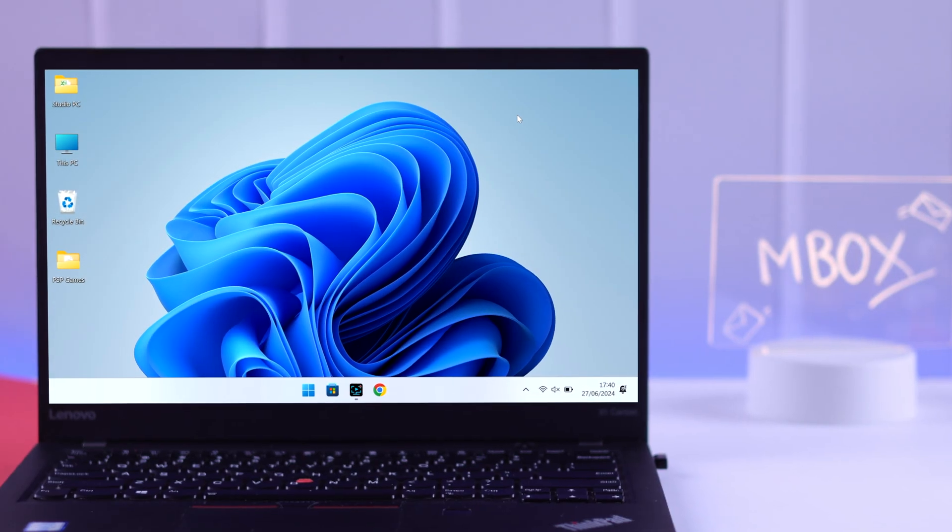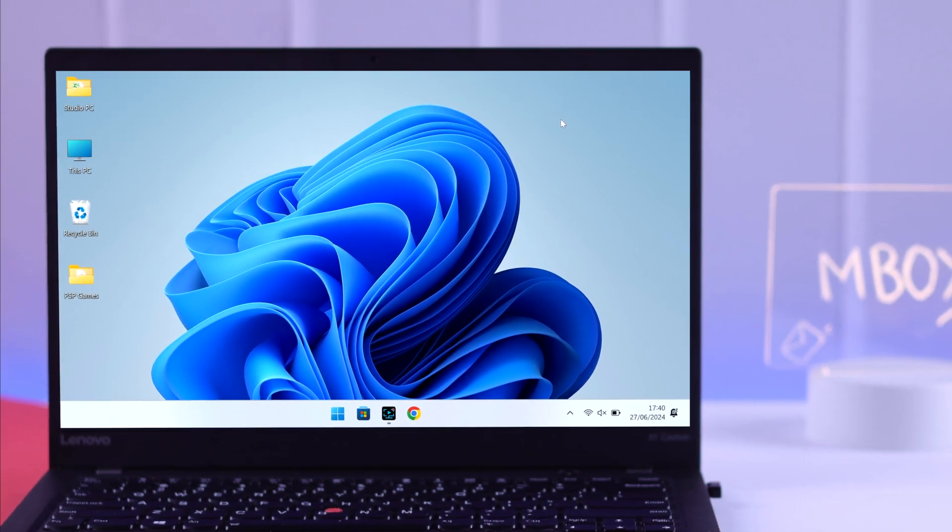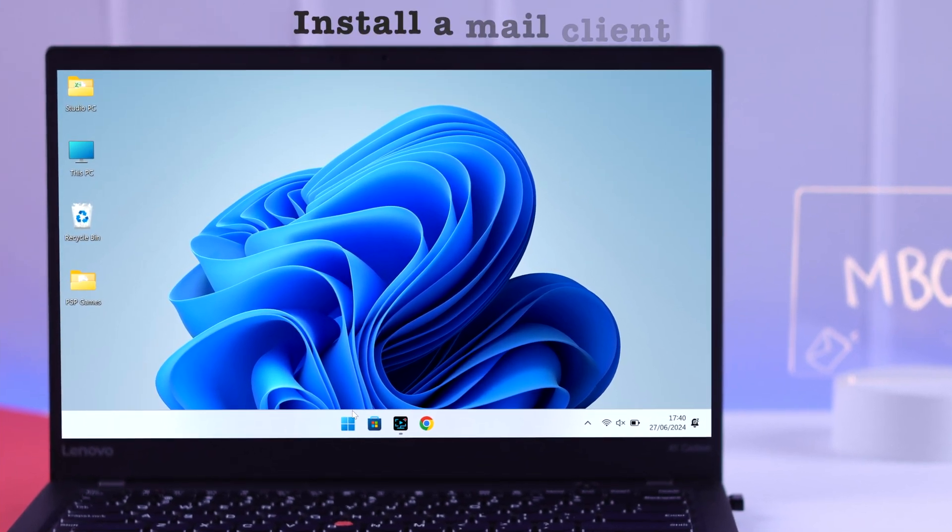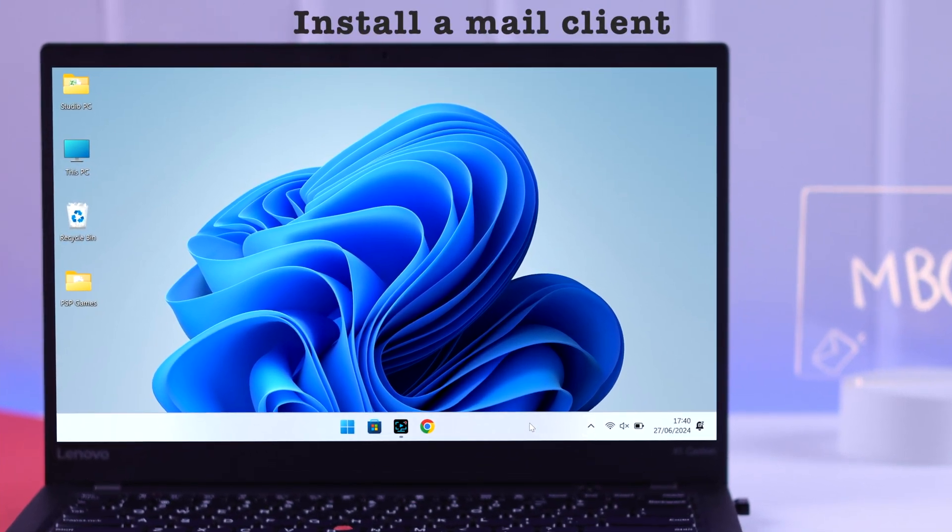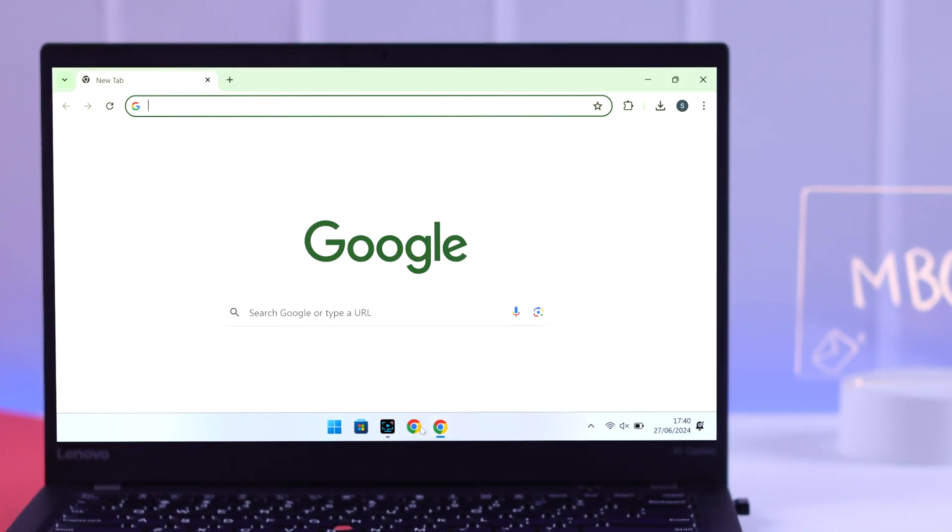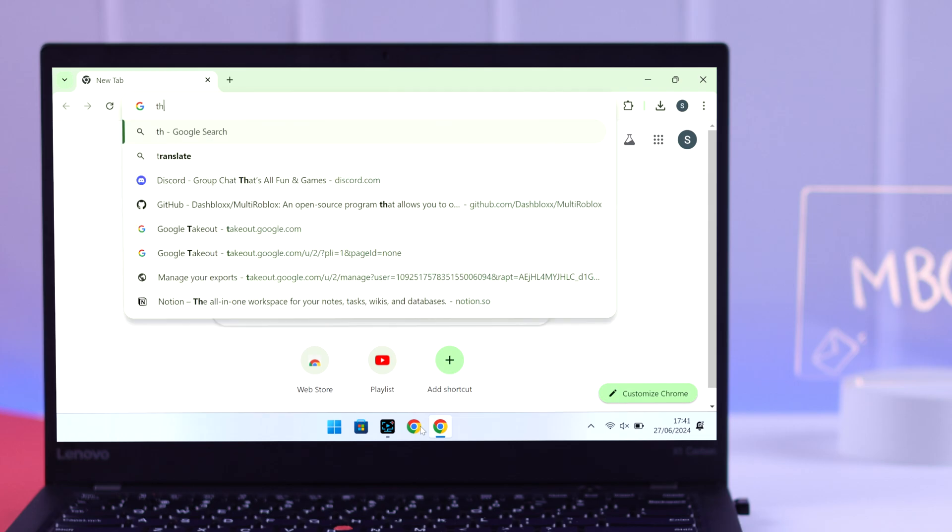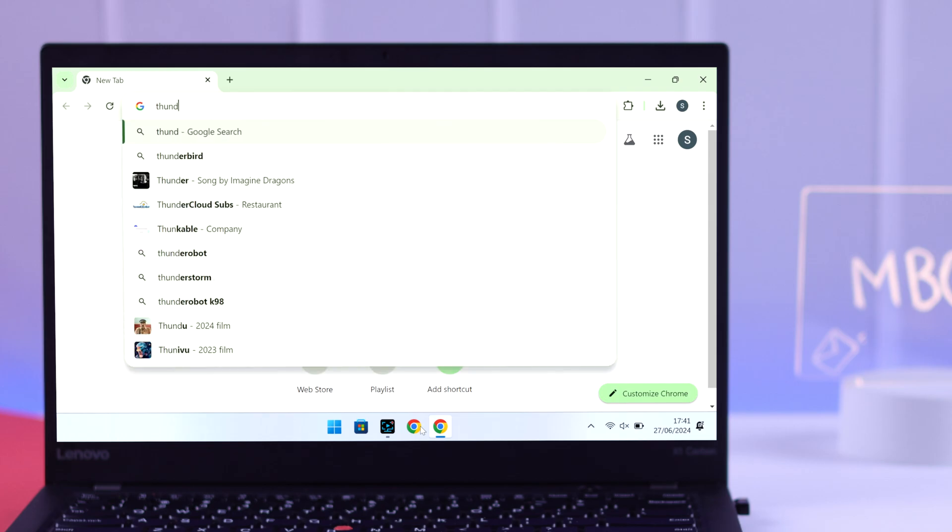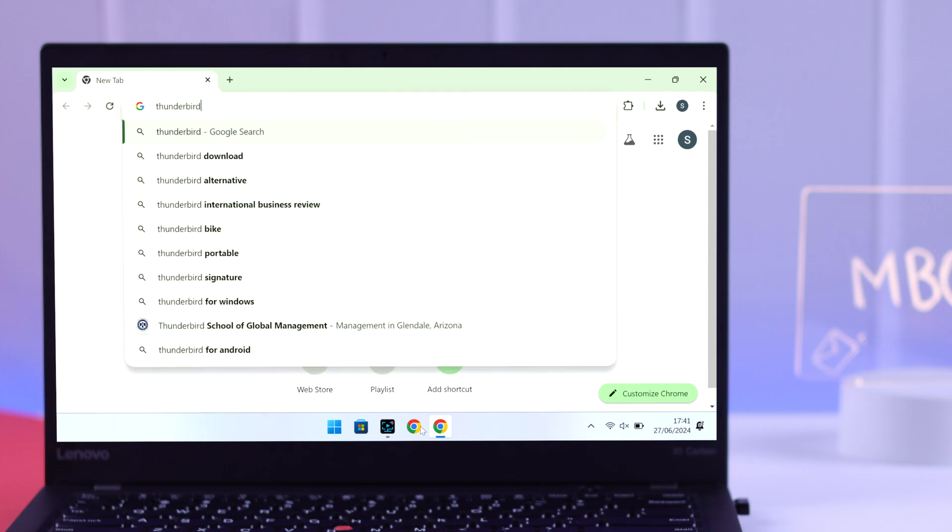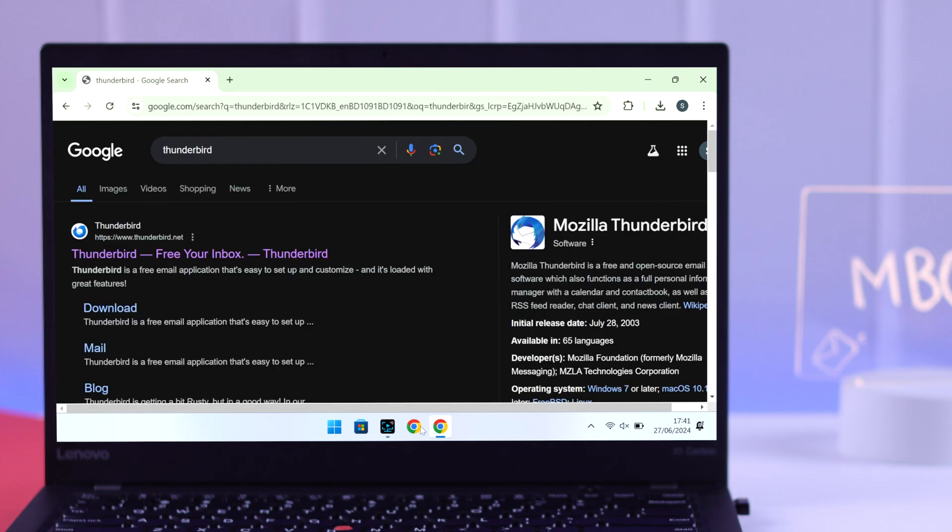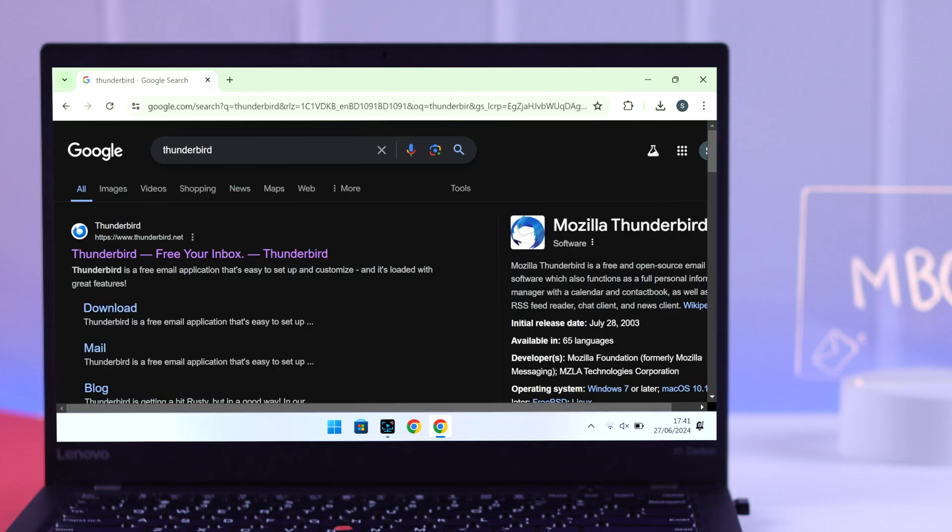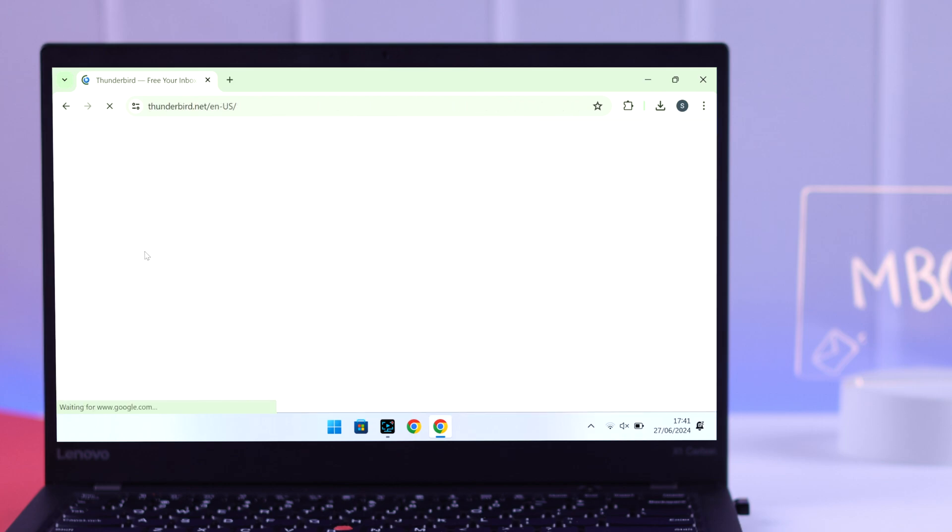To extract and view your emails from the inbox file, we need to install a mail client. So open your browser. We will go with Mozilla Thunderbird because it's an open source software and safe to use. Simply search for Thunderbird and you should see it at the very top. Go to thunderbird.net.